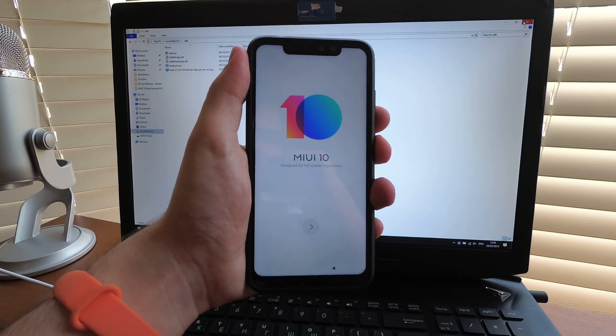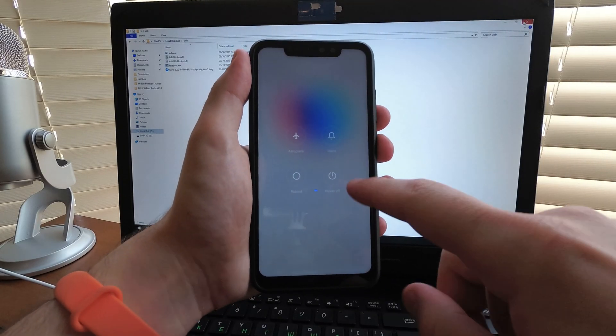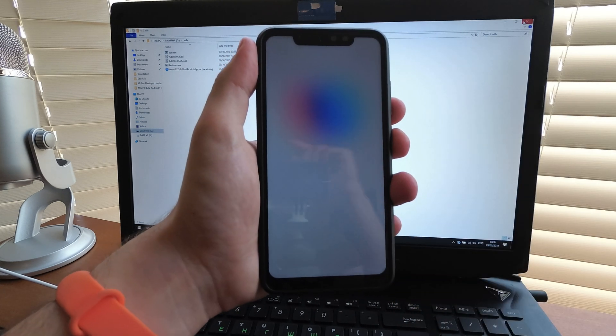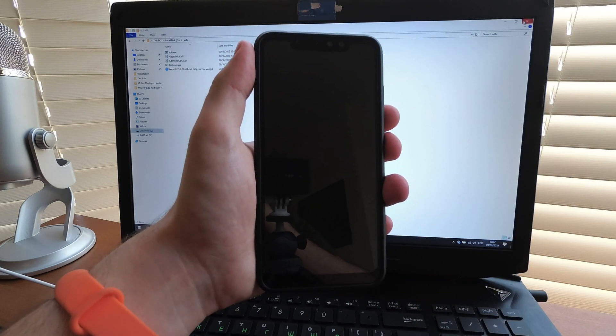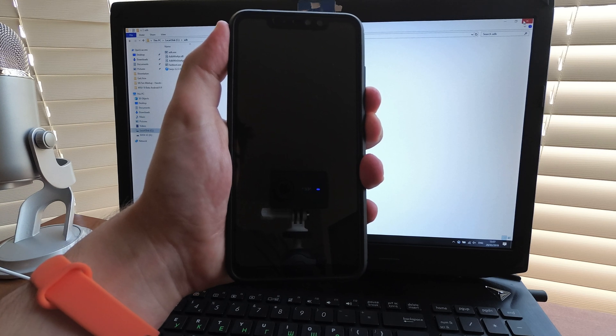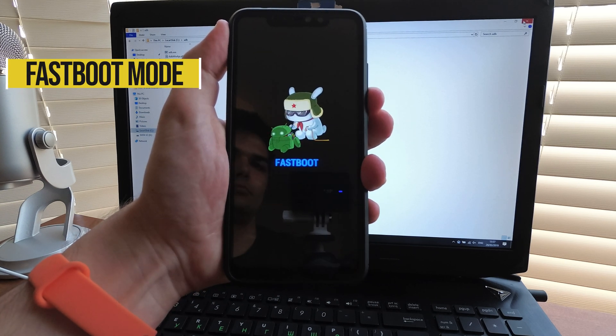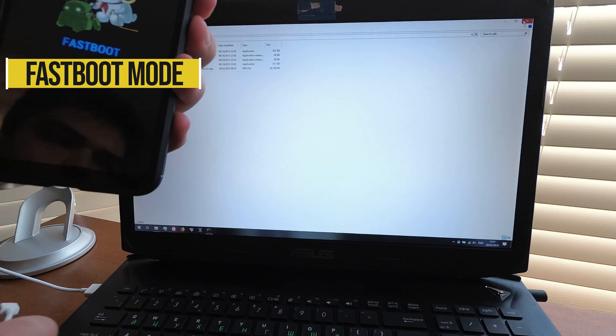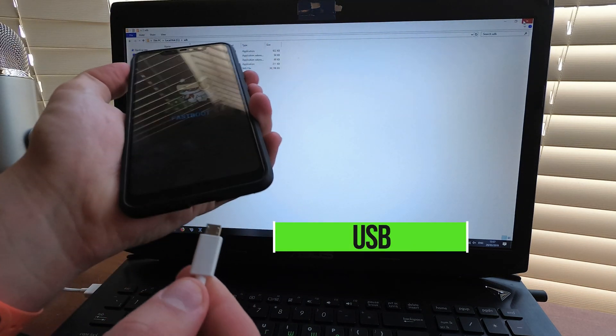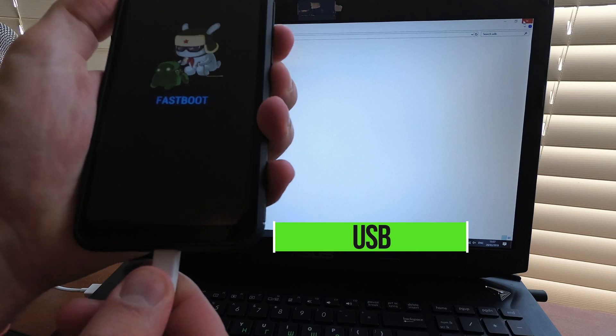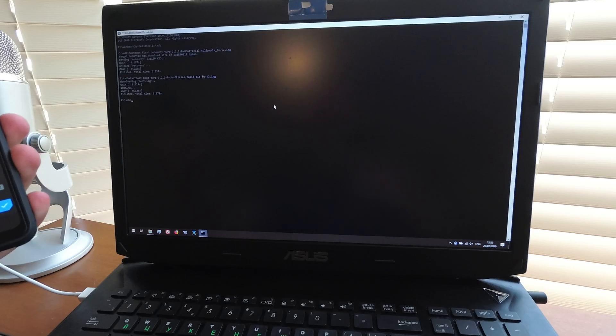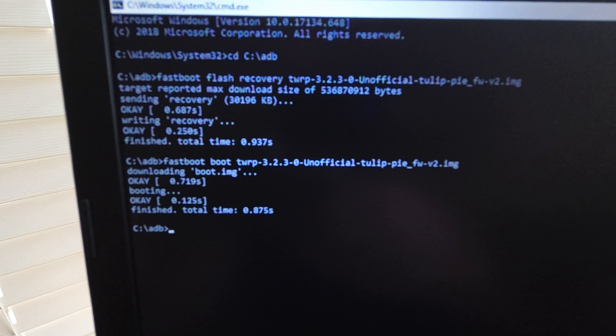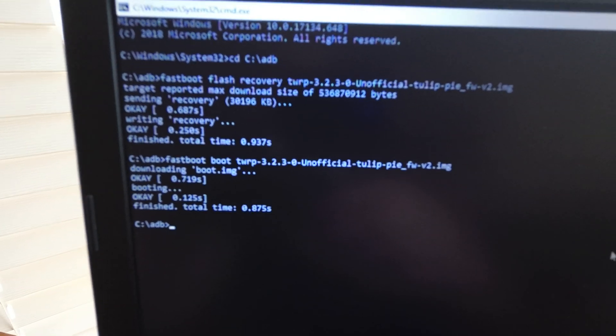Now you can reboot to fastboot mode and install the recovery. So fastboot mode again and insert the USB cable. Now run the commands through a command window with fastboot and the recovery you have chosen.